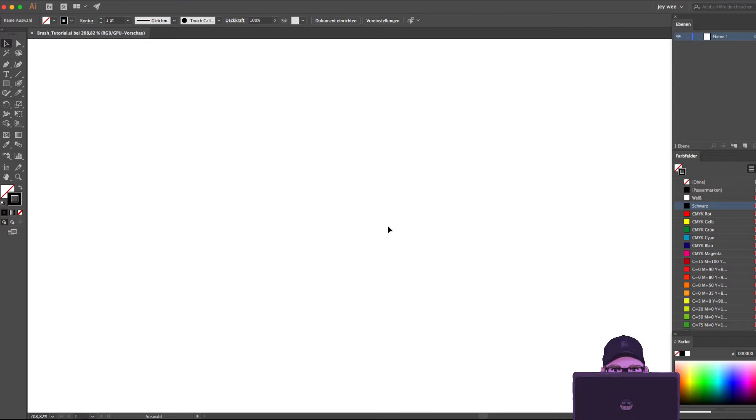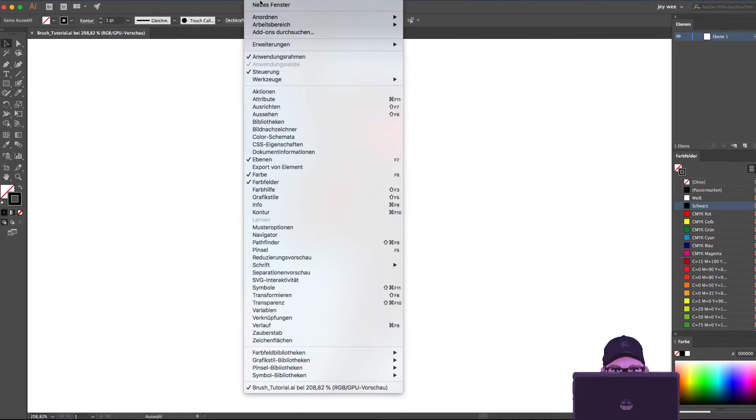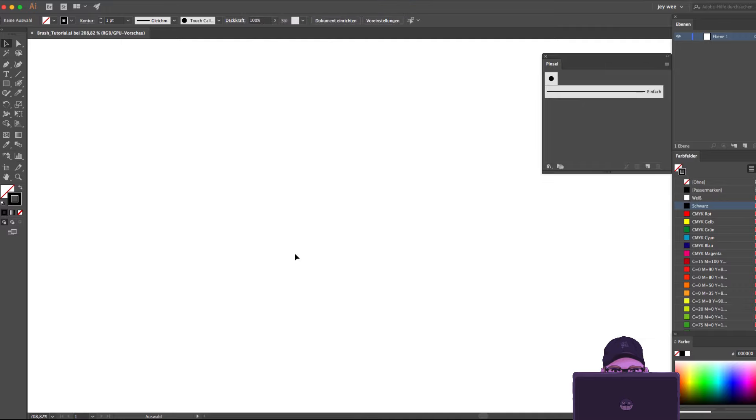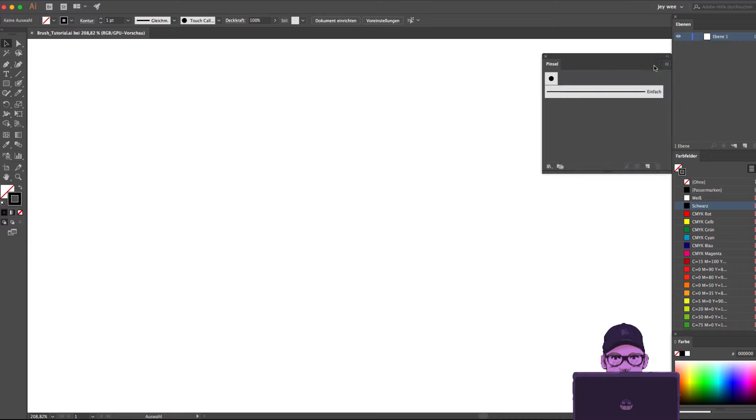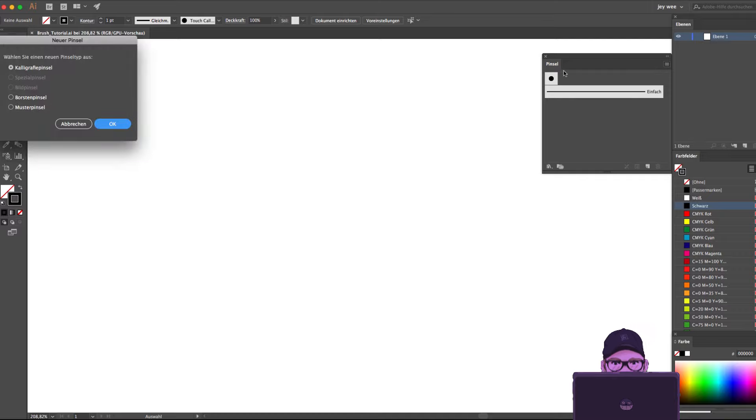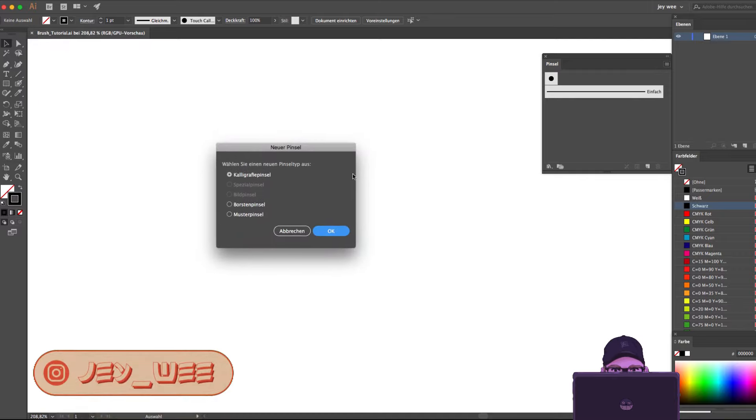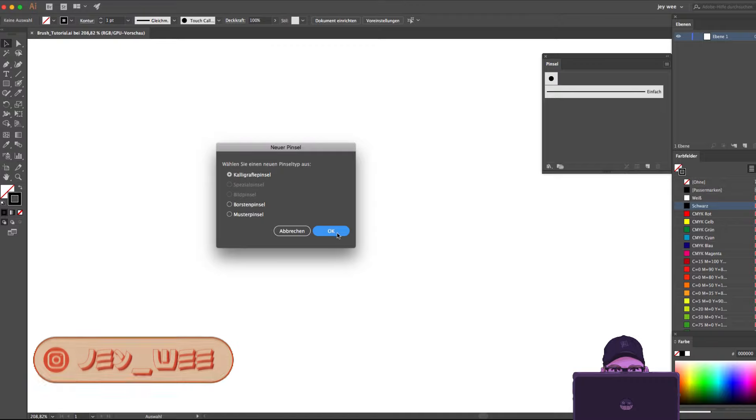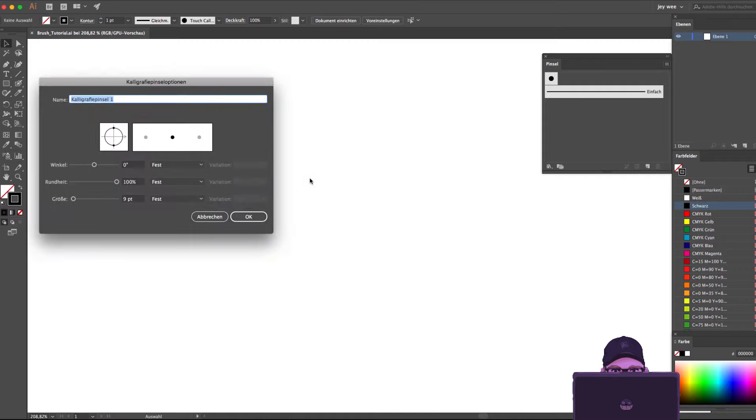First we go to window and then we go to the option brush. Now we have this little window where we can click on the upper right corner to open up the menu to select the option new brush. Now a new window appears where we choose the calligraphy brush. And finally we can now create our brush.